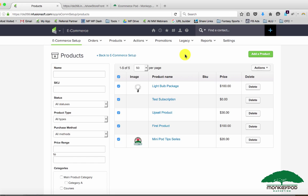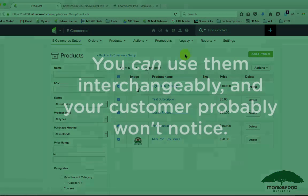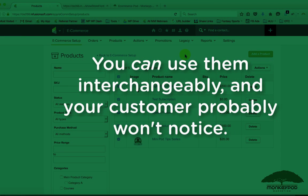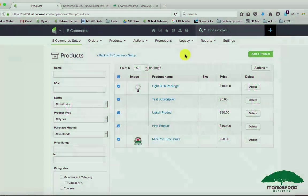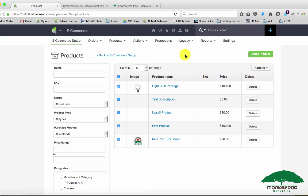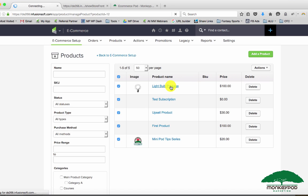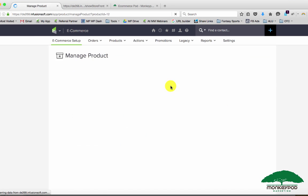You can use them in pretty much the same way and your customer probably won't know the difference. So from a customer-facing perspective it's not that big of a deal, but there are a few considerations inside Infusionsoft and I'm gonna show you as best I can what you should look out for.